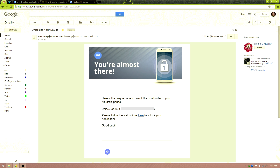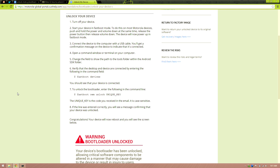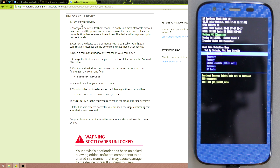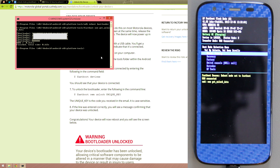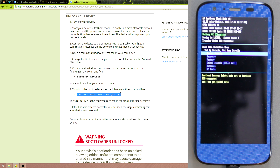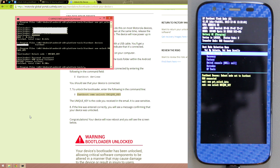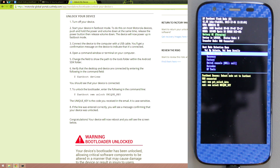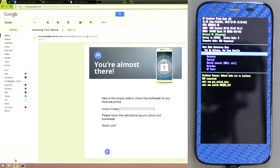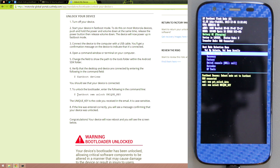The email says 'Unlocking your device — your unlock code.' Copy it. The instructions say: turn off your device, start it in fastboot mode, connect via USB, and run 'fastboot devices' in the command window. Copy that command, paste it, press Enter. Then run 'fastboot oem unlock,' copy that, paste it here.